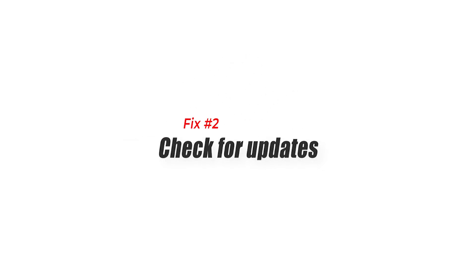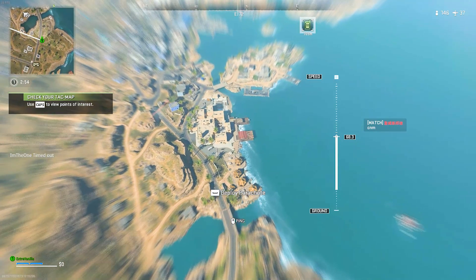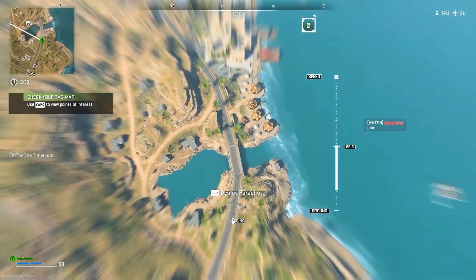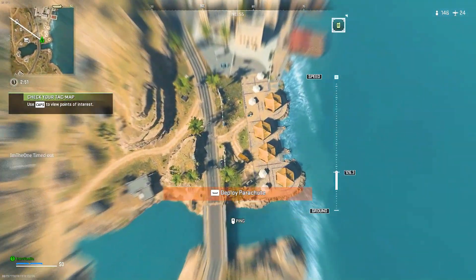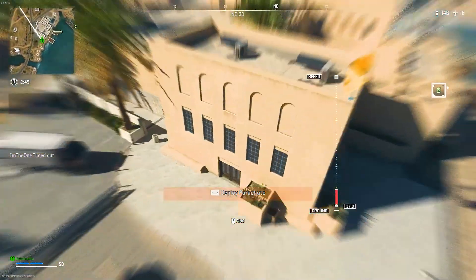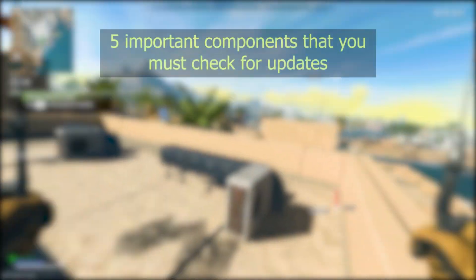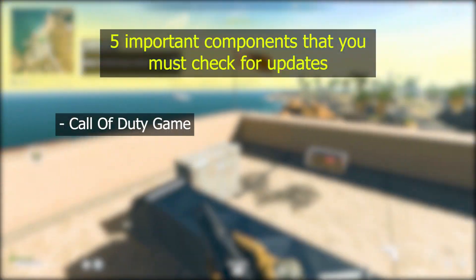Fix number two: check for updates. Keeping the software environment of your PC up to date is very important, especially if you are playing a new game like Call of Duty Modern Warfare Warzone. There are five important components that you must check for updates.